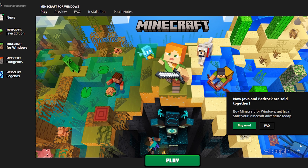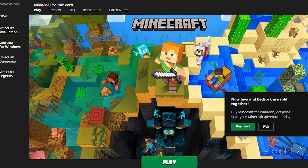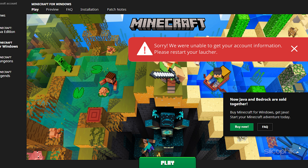While trying to launch the Minecraft launcher, if you are getting the error 'Sorry, we were unable to get your account information, please restart your launcher,' watch this video till the end to learn how to solve this issue.